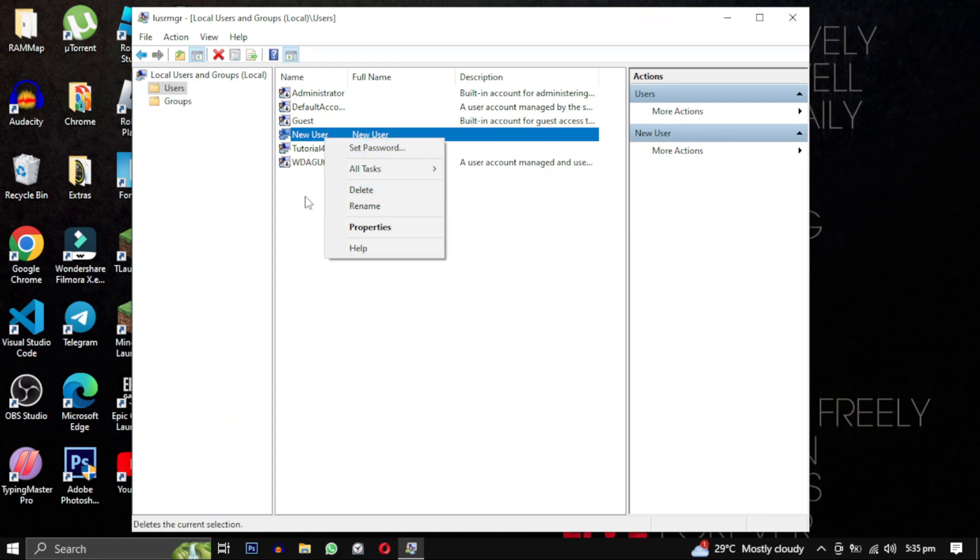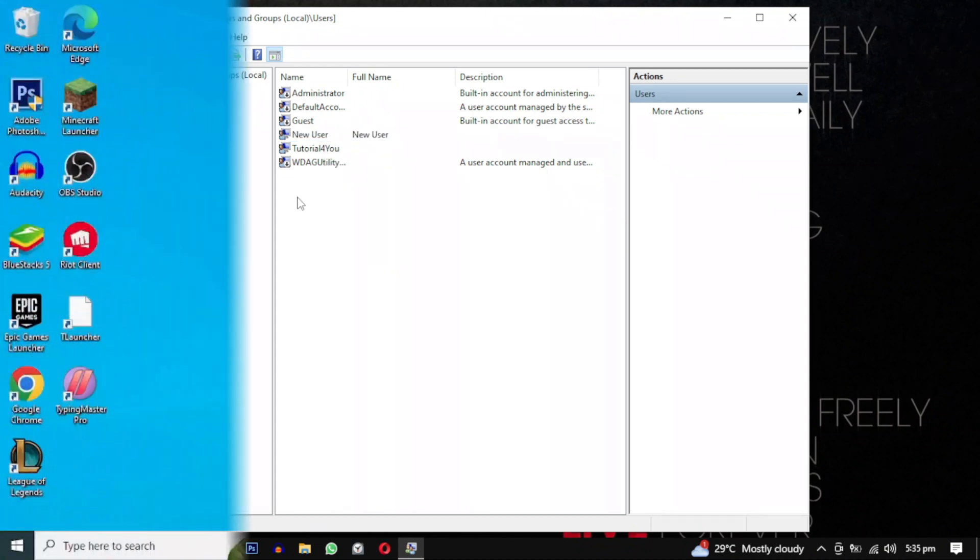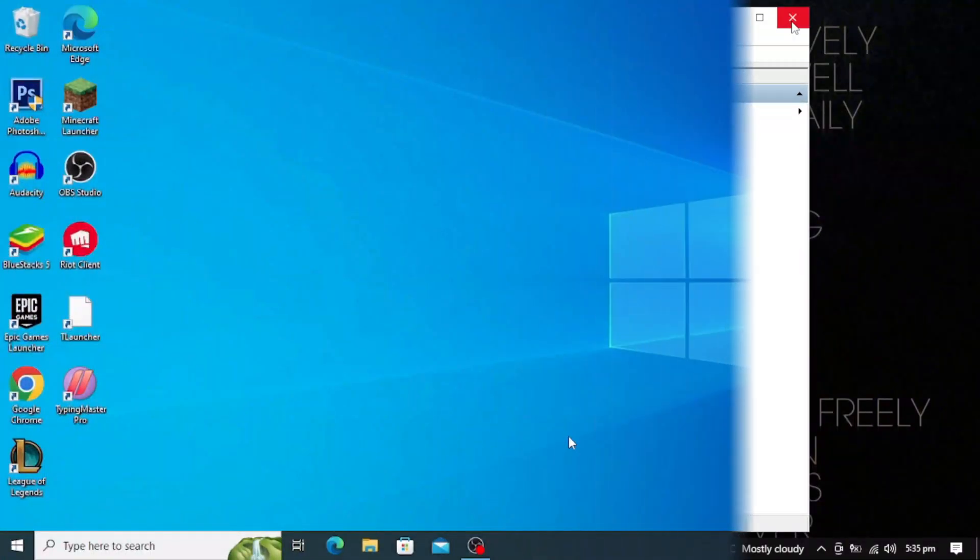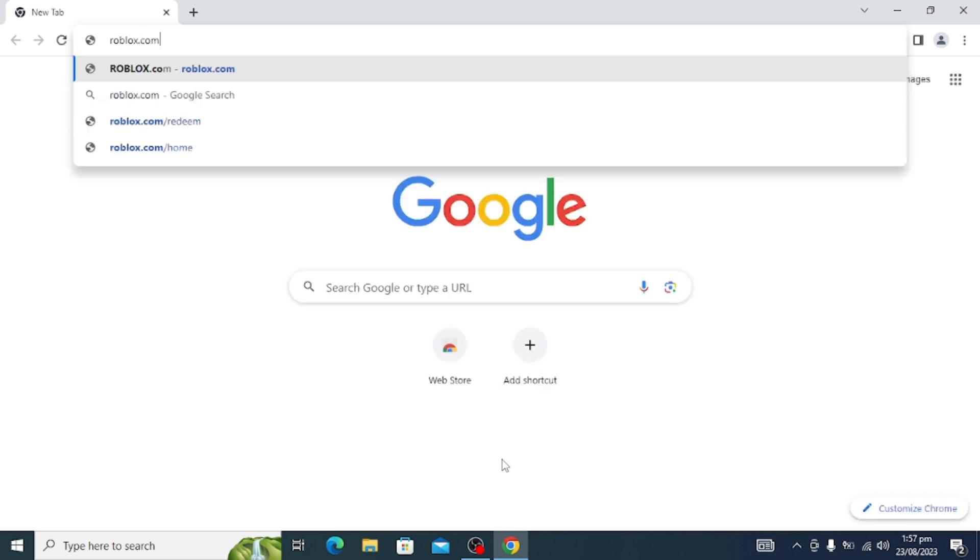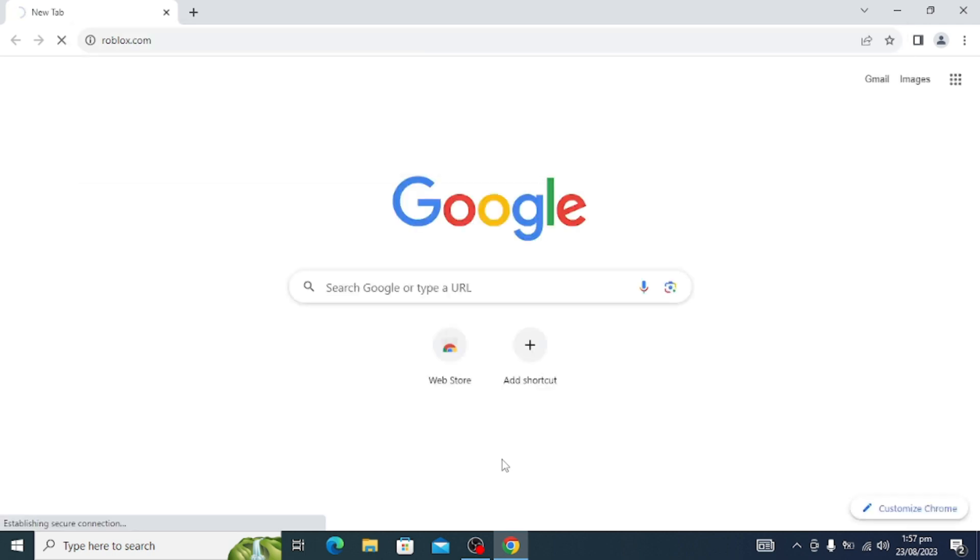After creating a new user account, open your browser and proceed to install Roblox in it. So give this method a try. If it works, let me know in the comments. If it doesn't, still let me know in the comments and I can help you find another solution to fix this problem.